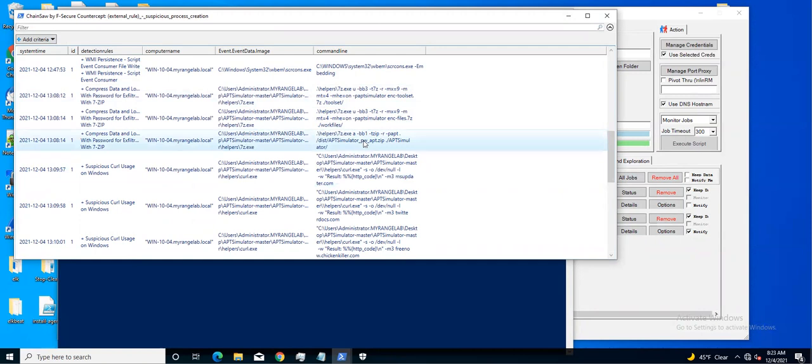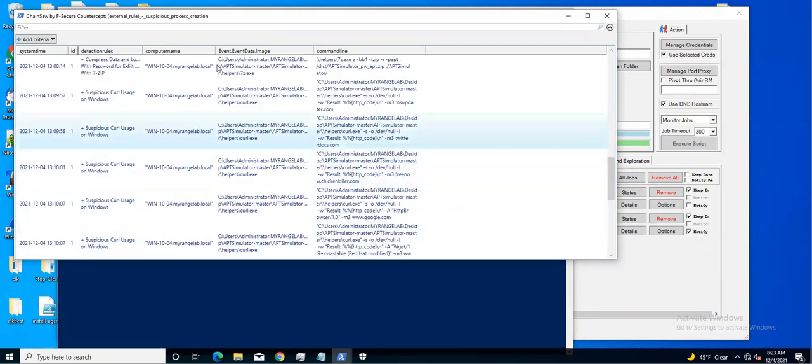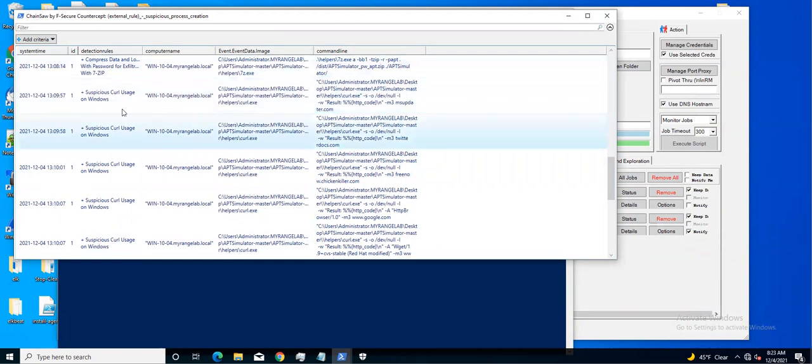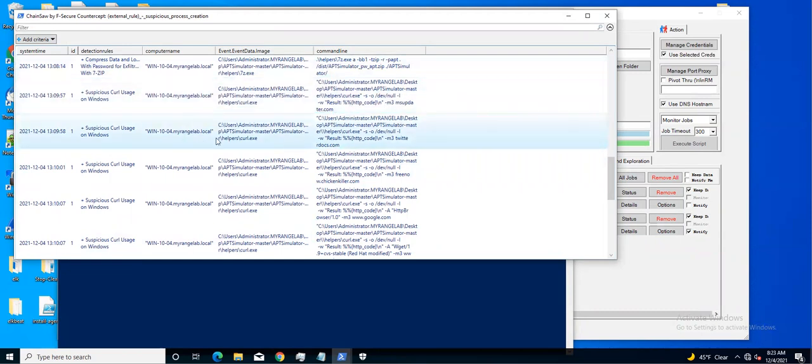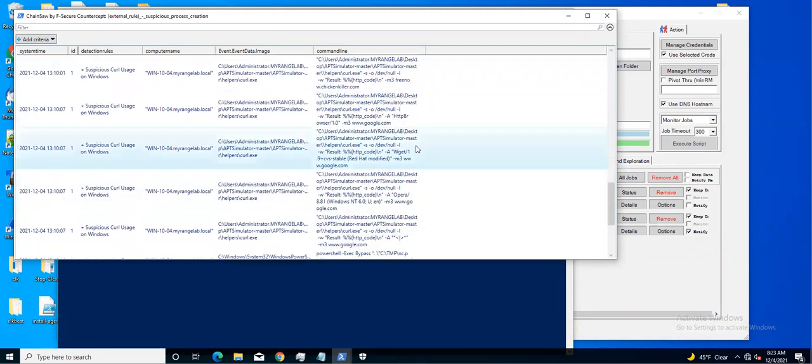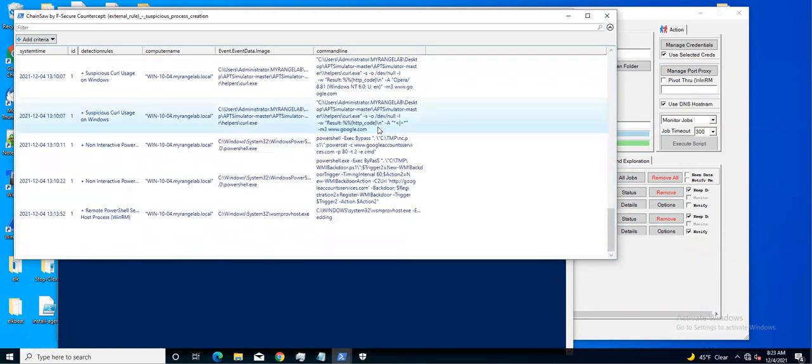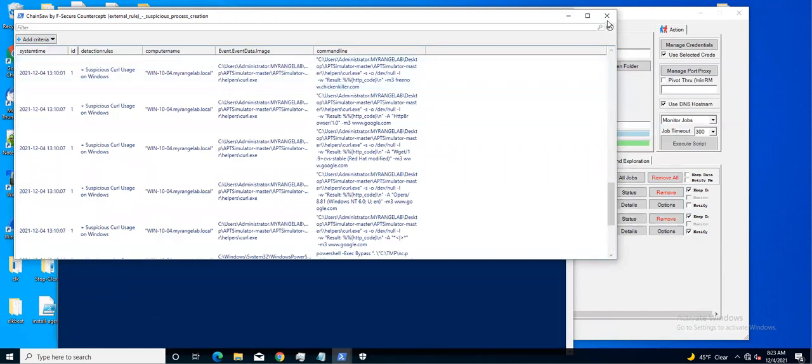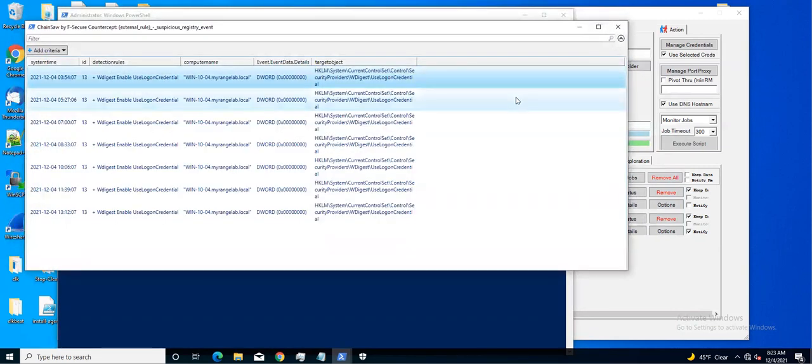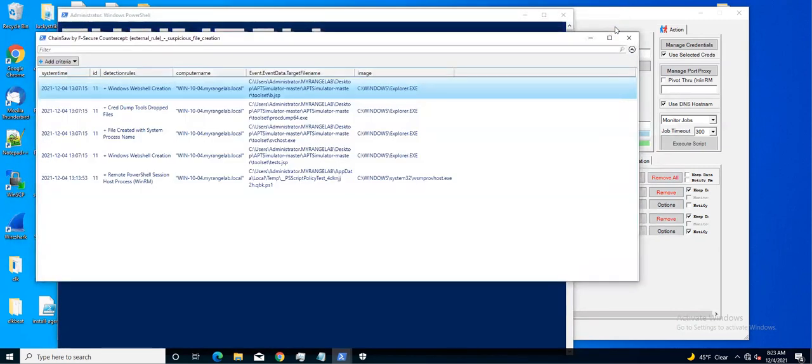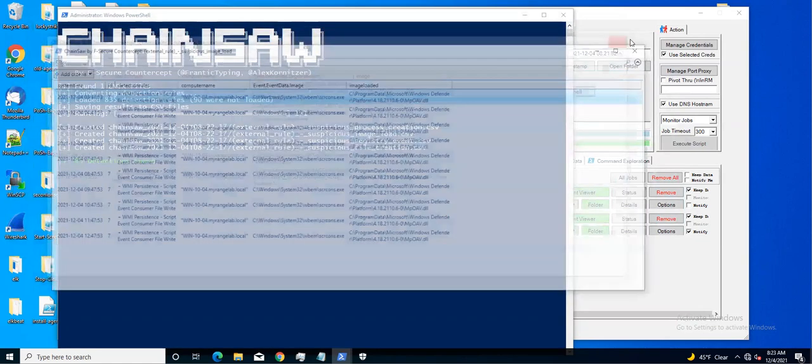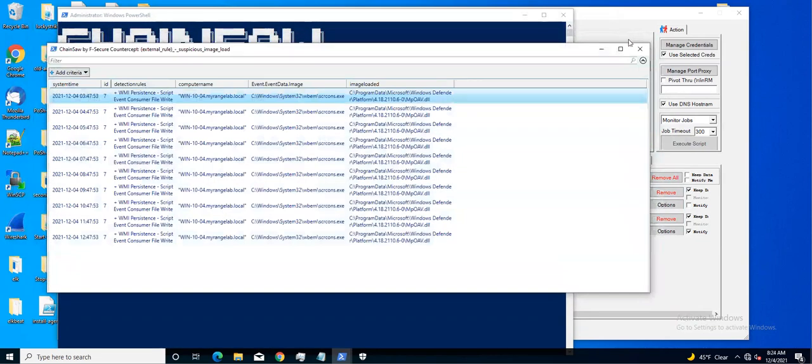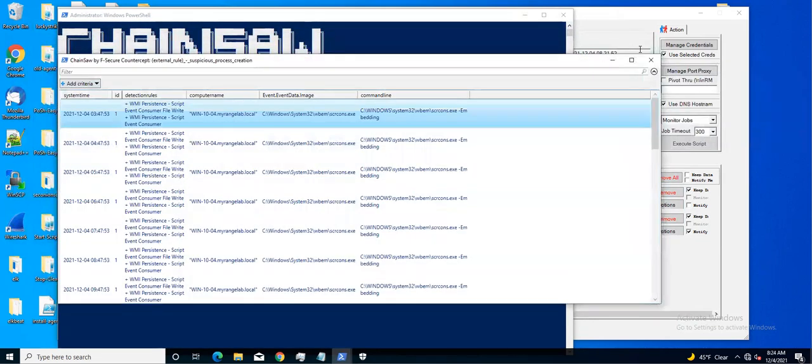If you start scrolling down, if something catches your eye, like hmm this isn't right, this shouldn't be happening on the endpoint, this may prompt you to do additional investigations. As you can see here, we have some curling going on and I think right here somewhere we see where it reached out to that freechickenkiller.com.